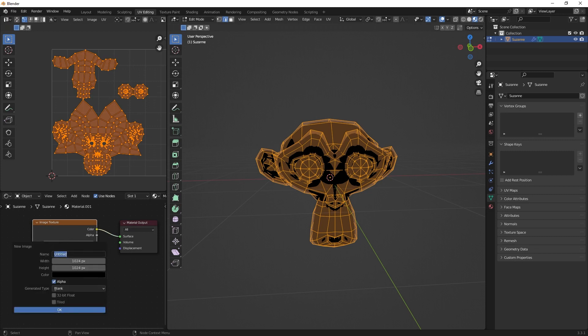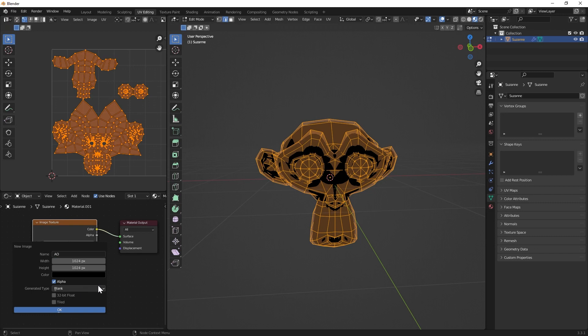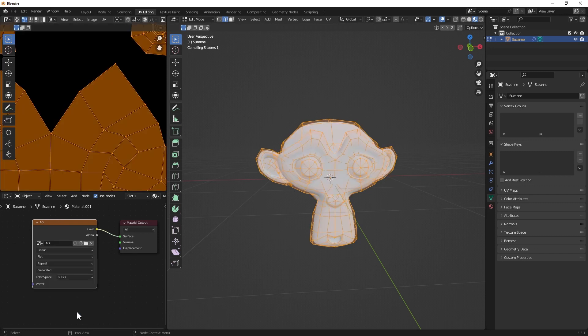In that case you just maybe type AO and maybe for that case the resolution is good enough. Otherwise you just go higher, maybe 4K or 8K even. You can use the alpha, but I think in that case I'm just switching it off.